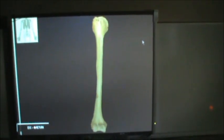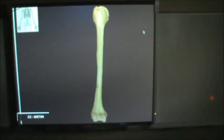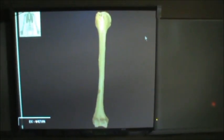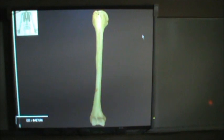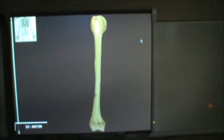This is a video of the anterior view of the humerus and we're going to identify the structures on here. So let's zoom in up top.